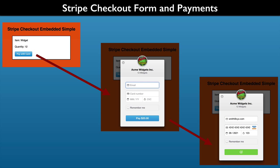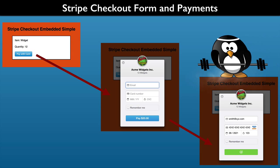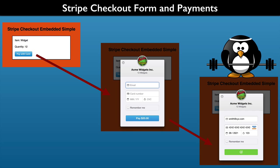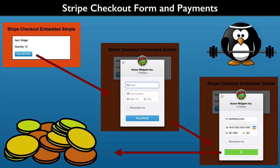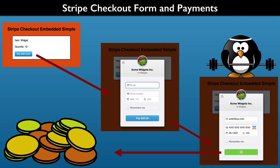The Stripe Checkout form does the heavy lifting of securing a valid payment source for us. It frees us up from worrying about the details of handling or validating payment cards. But it does not finalize the transaction by collecting a payment, because the next step in the checkout process can vary depending on your needs.